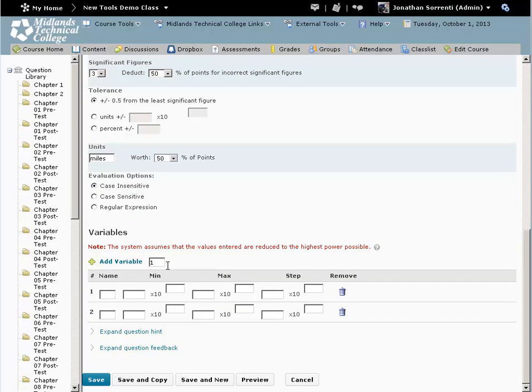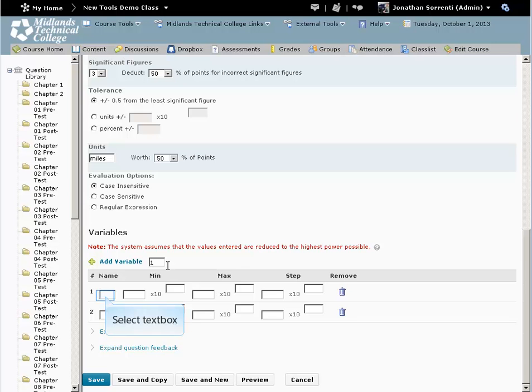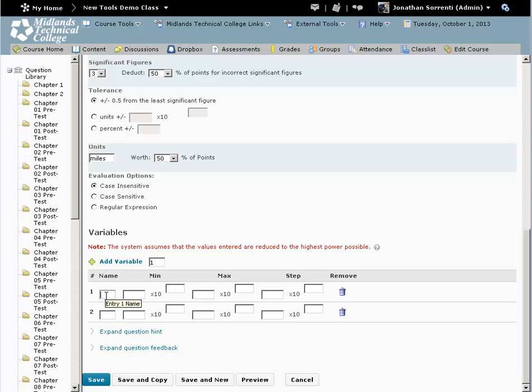Now we get to the variables. We use the variables in the question inside braces. Here, do not enter the braces. Put a variable in each name box.